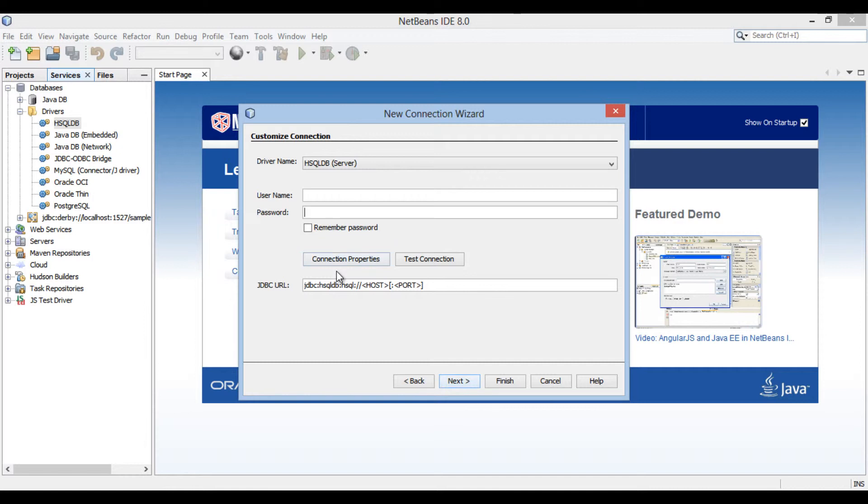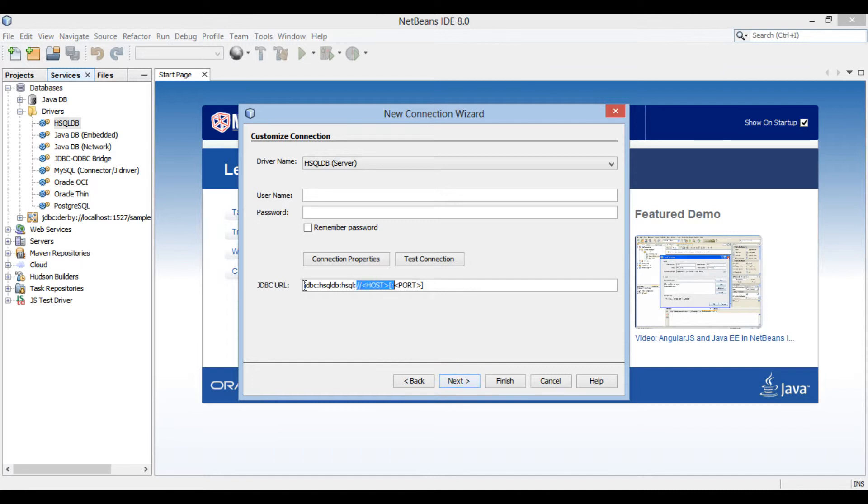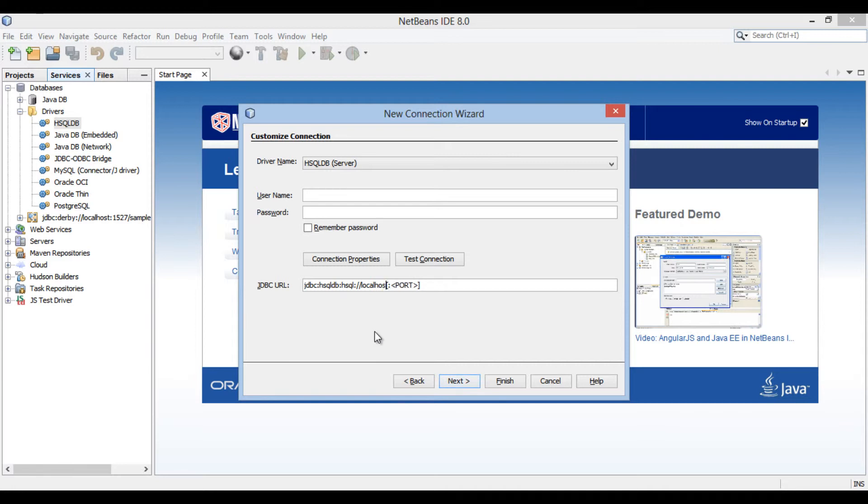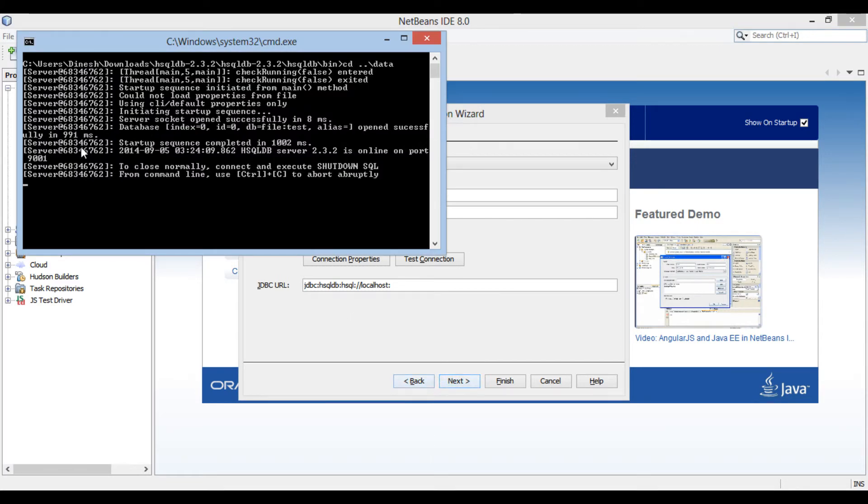Below it asks us for the JDBC URL. hsqldb JDBC URL starts with jdbc colon hsqldb colon hsql colon, and then it prompts us to enter host and port where relational database server is running. Just provide host as localhost, because database server is currently running on your local machine. And provide port number as 9001, which we can see on command prompt.